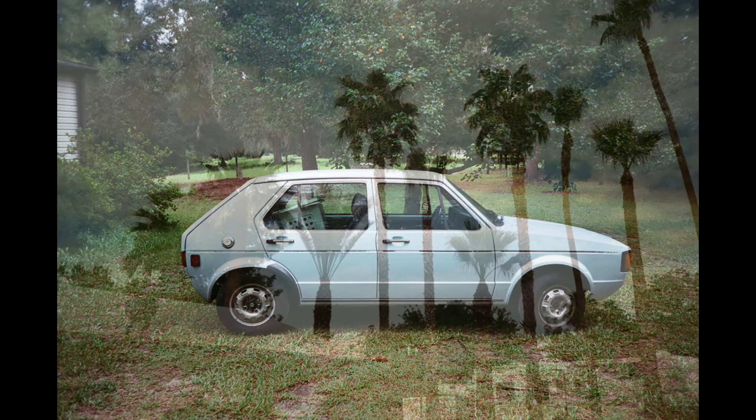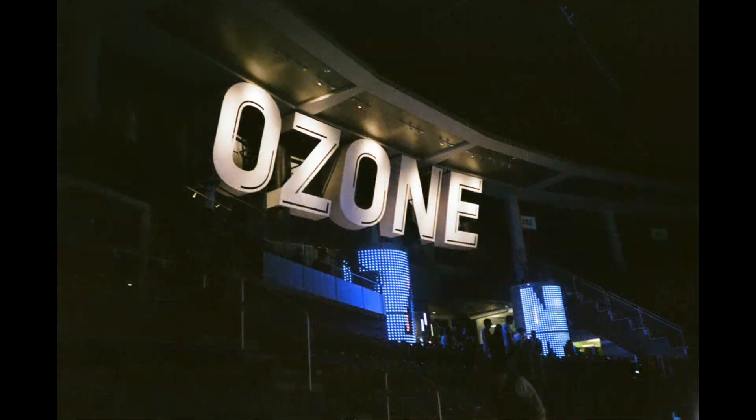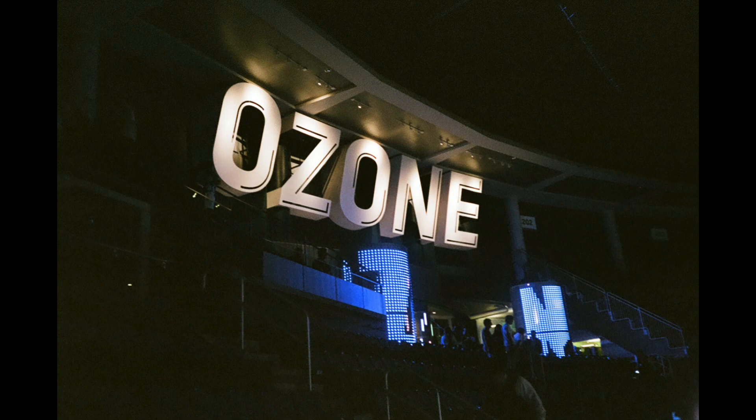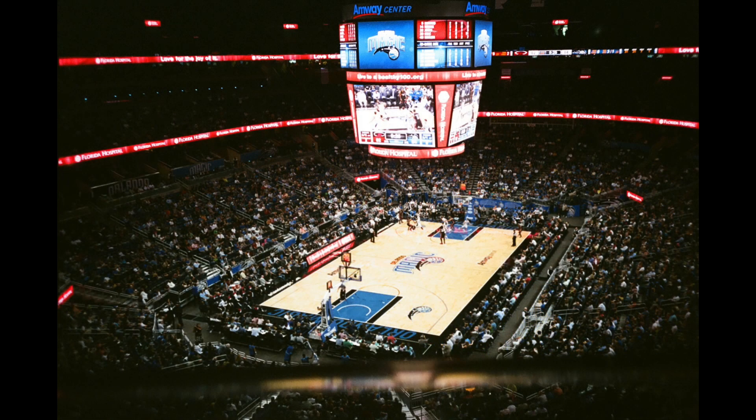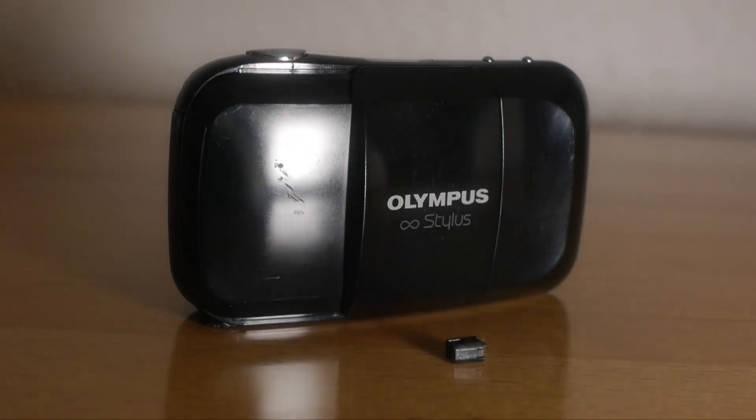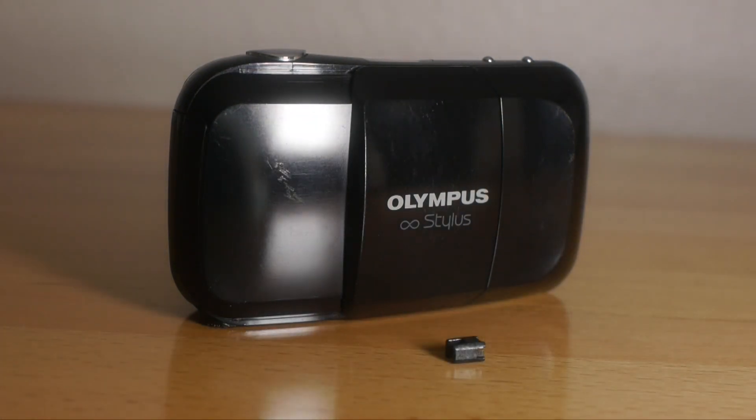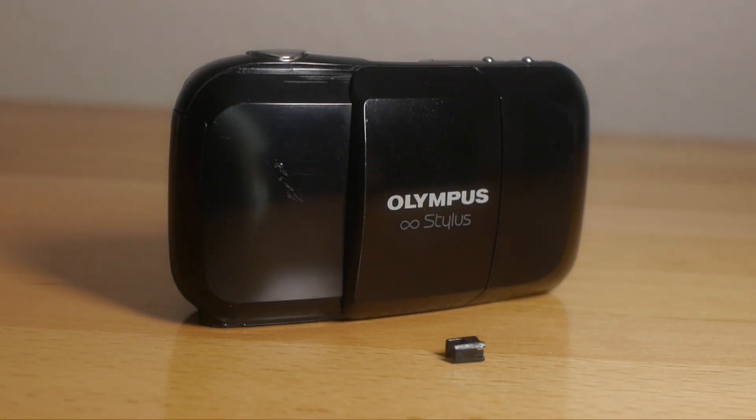Back before the days of smartphones and SD cards, we all used to shoot our photos on film. In my family, this task was accomplished by my mom using an Olympus Infinity Stylus, also known as an Olympus Mu overseas.